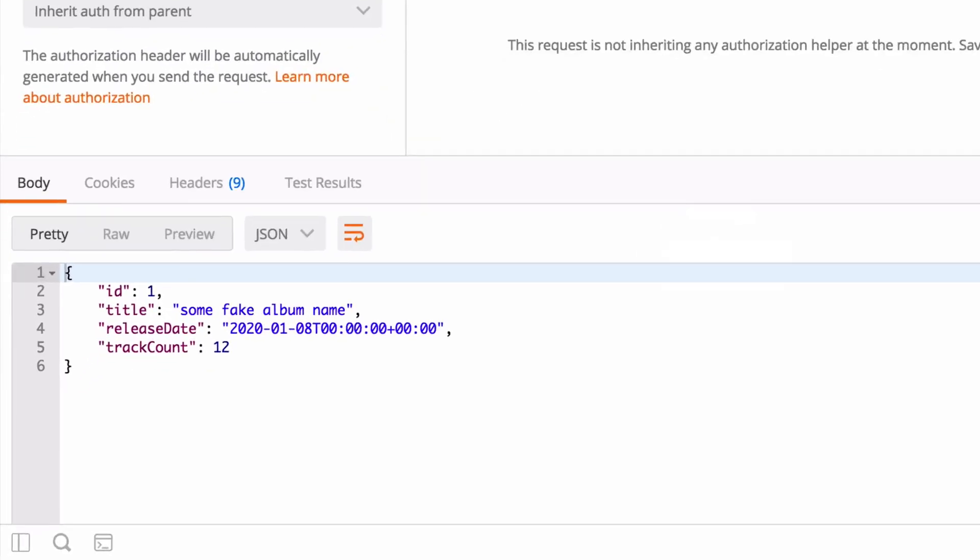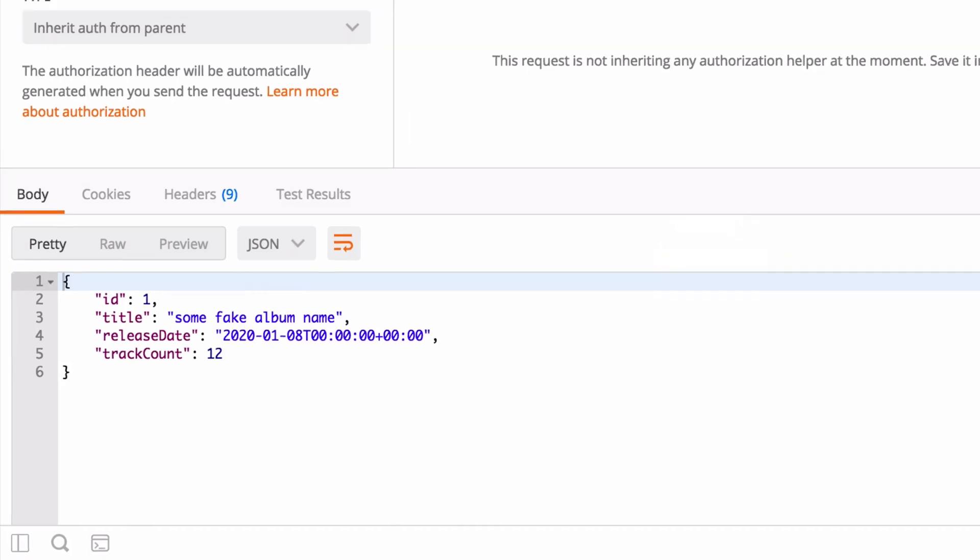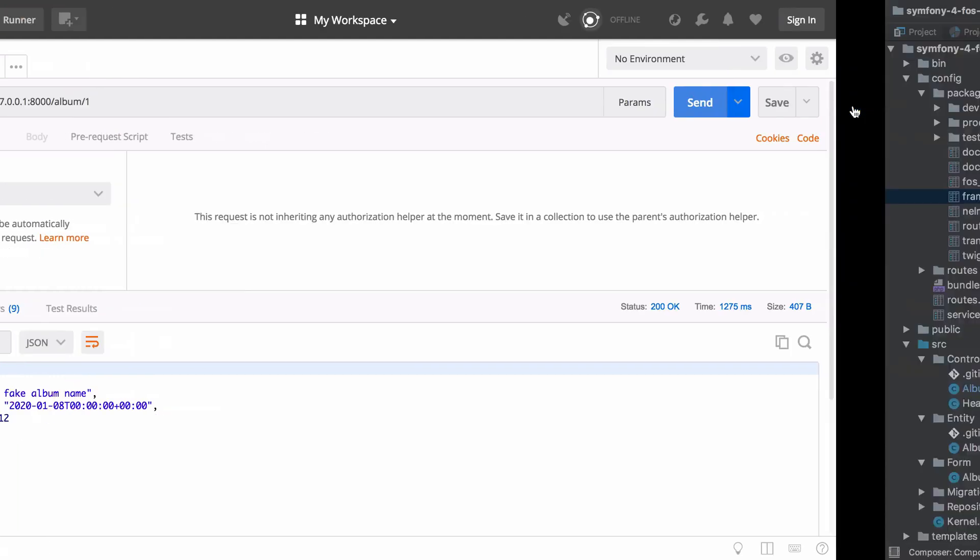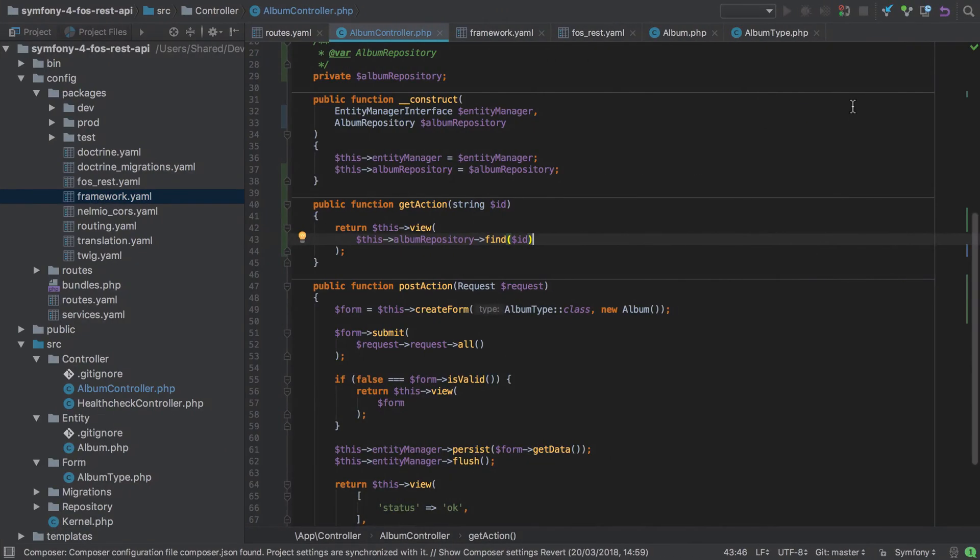When we send in the get request, it's a little unusual because we get back a good looking response kind of, but if you look really closely you'll see that we're using camel case rather than the expected snake case. For example, track count would be track count with a capital C rather than track underscore count, which is what our Behat tests expect. So what we have here is an issue with serialization.